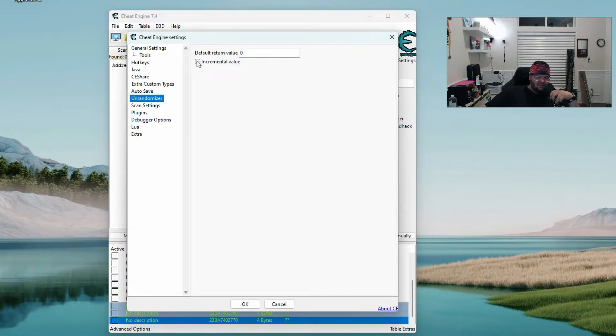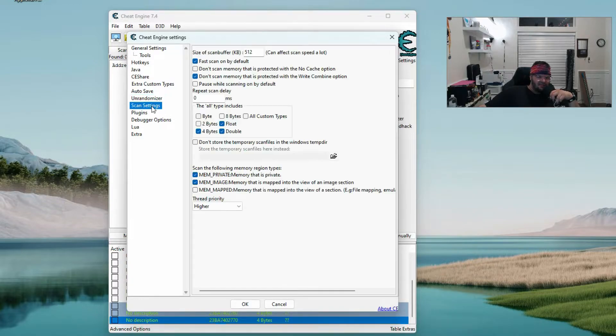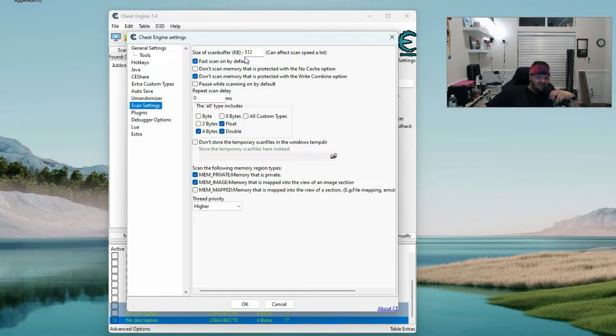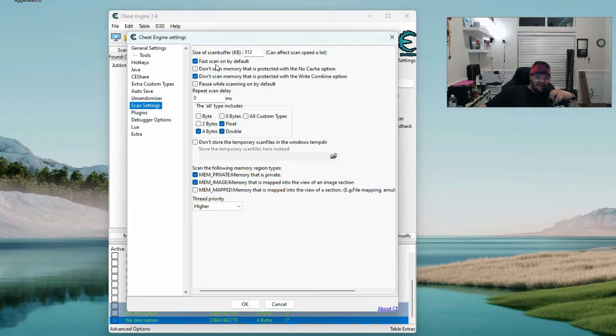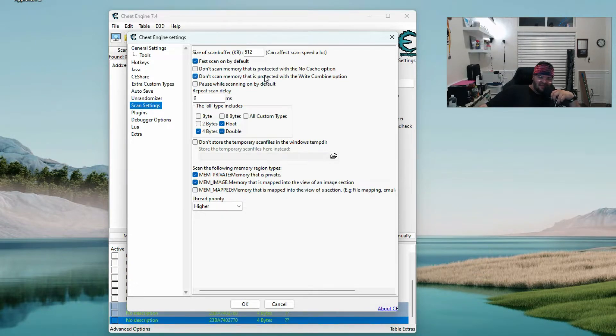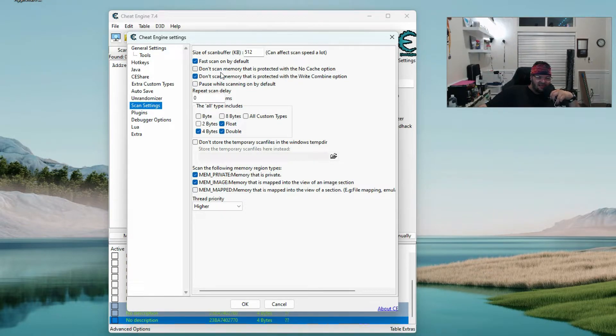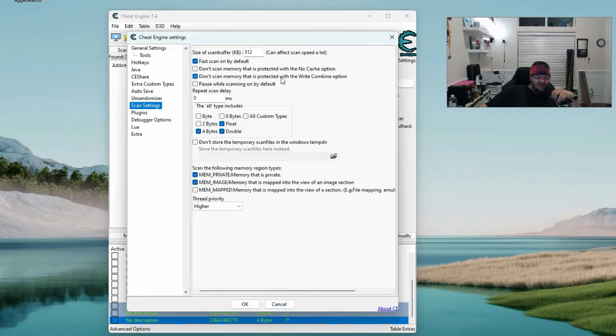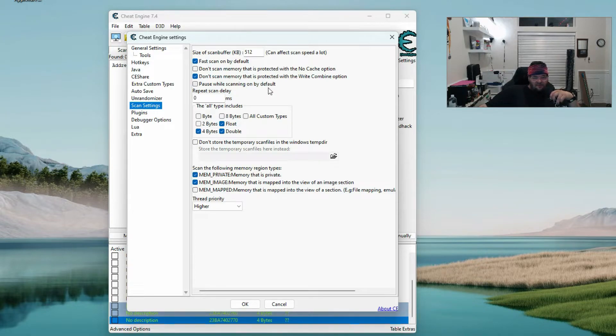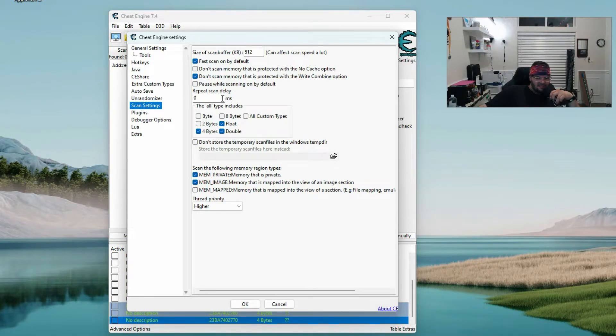Unrandomizer - the incremental value is unchecked. Scan settings: I have size of scan buffer is 512. Fast scan on by default. Don't scan memory that is protected with the no cache option is unchecked. Don't scan memory that is protected with the write combine option is checked. Pause while scanning on by default is unchecked. Repeat scan delay is zero milliseconds.